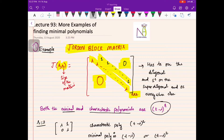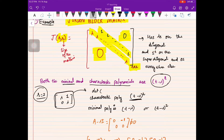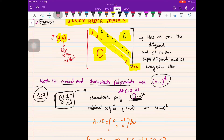Let me verify this for r = 2. When r = 2, the Jordan block matrix looks like a 2×2 matrix with λ on the diagonal and 1 on the super-diagonal. Computing the determinant of (tI − A), since λ is already a factor we get (t − λ)² as the characteristic polynomial.